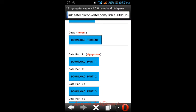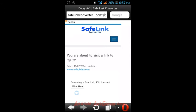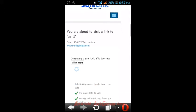It will redirect you to a safe link converter page. Safe link converter detects and removes malware from files.